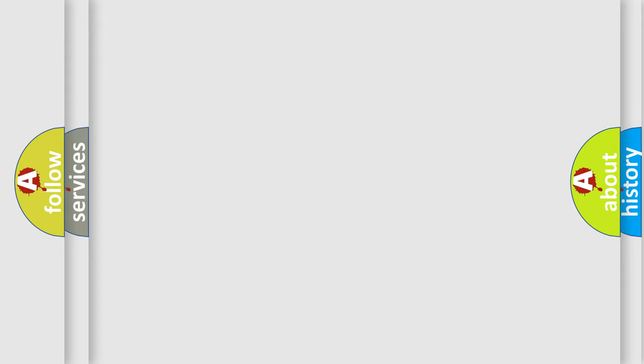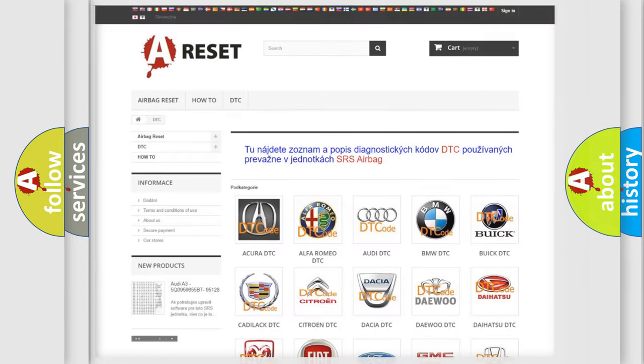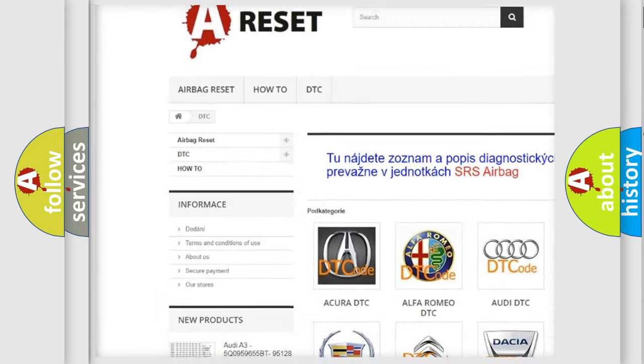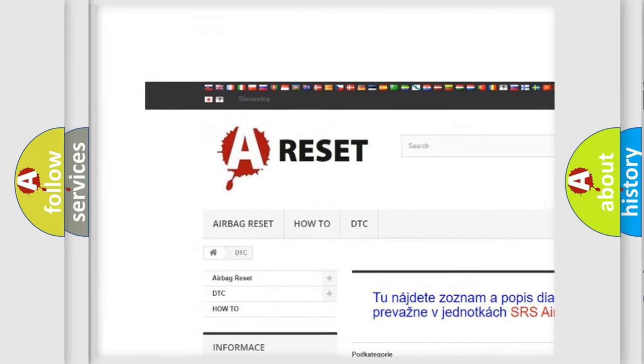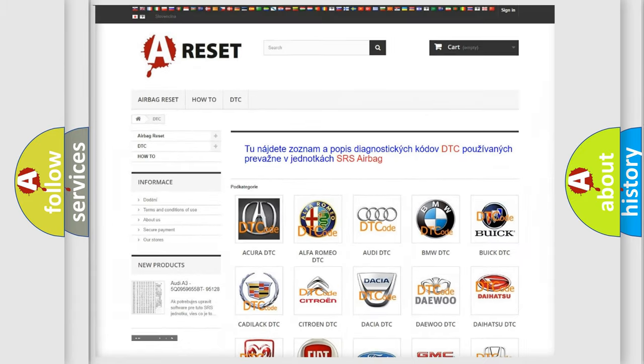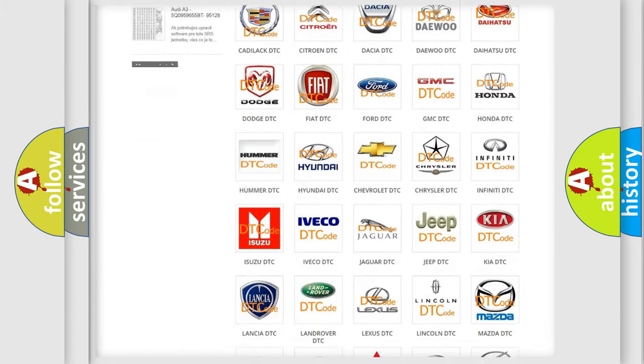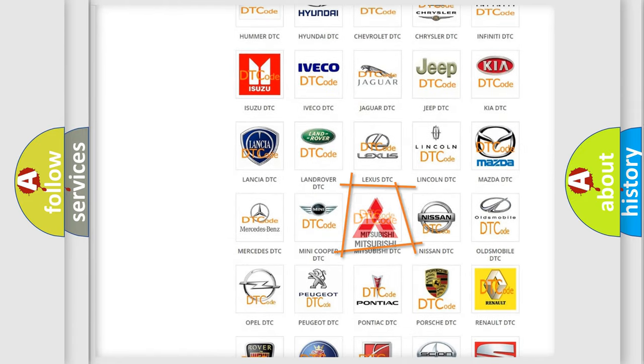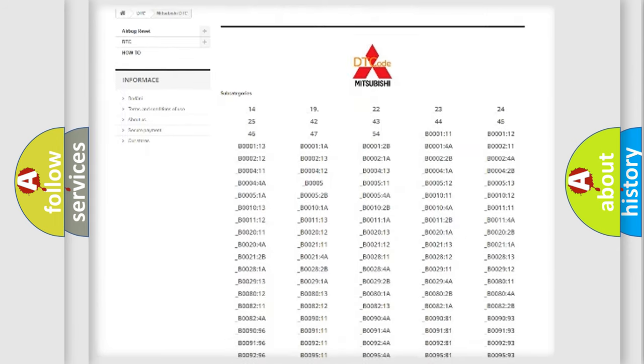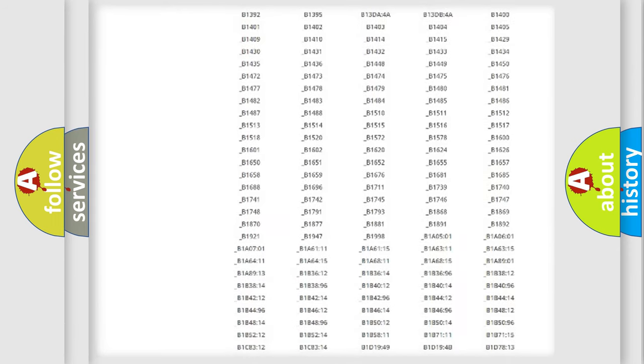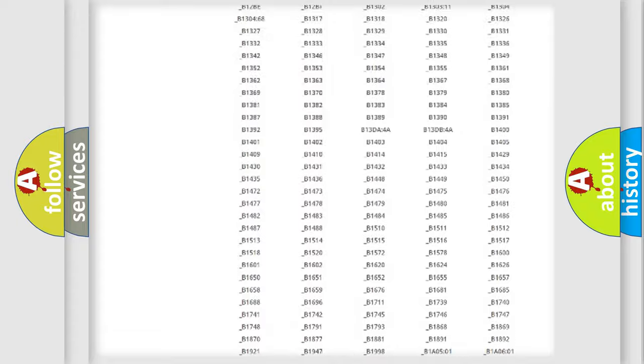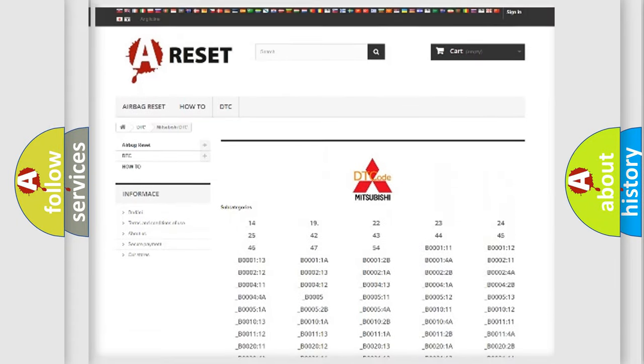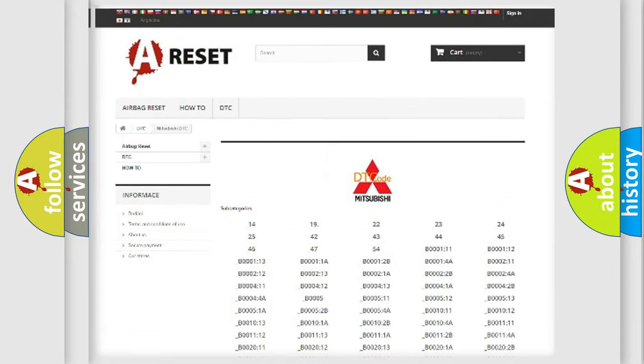Our website airbagreset.sk produces useful videos for you. You do not have to go through the OBD-II protocol anymore to know how to troubleshoot any car breakdown. You will find all the diagnostic codes that can be diagnosed in Mitsubishi vehicles.